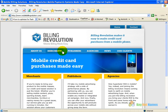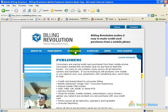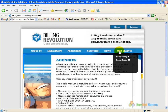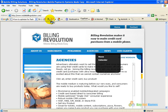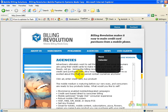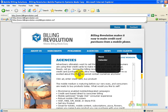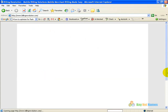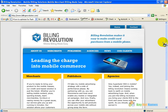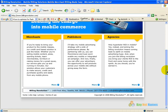Now if I click on any of the links in this site, you'll notice up here in the address bar the changeover to Billing Revolution, which is the site. Well, actually it's not doing it because it's following it. If I go to Billing Revolution, it's actually pulling all the content from Billing Revolution. If I go to BillingRevolution.com, you will see that it is the exact same site as you saw at MobileBillingSolution.com.